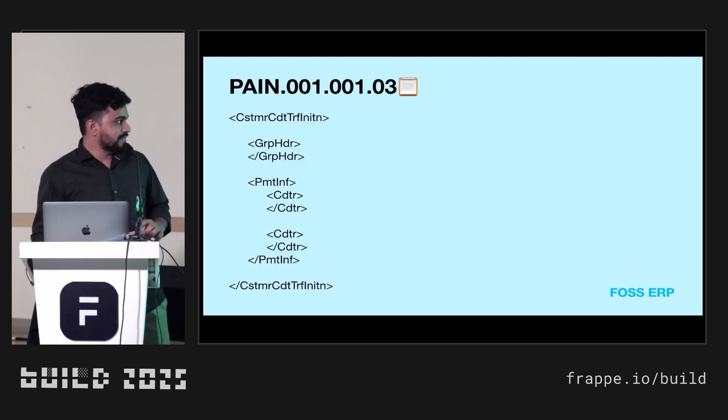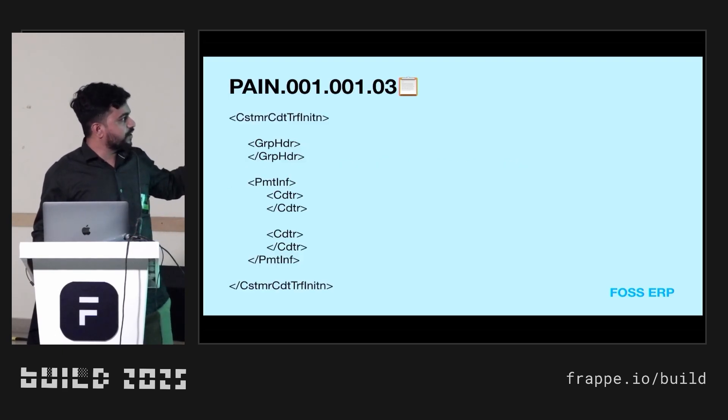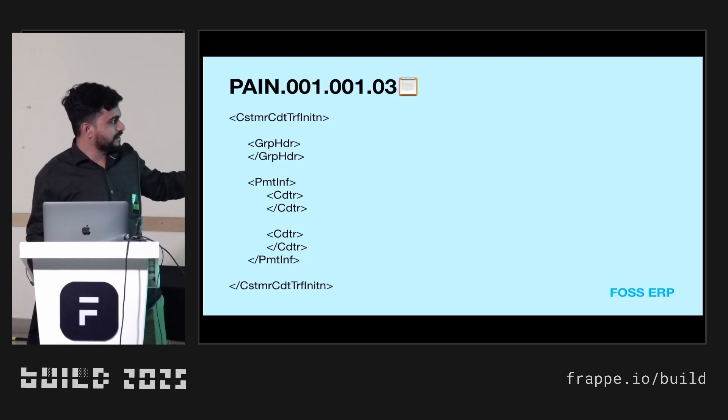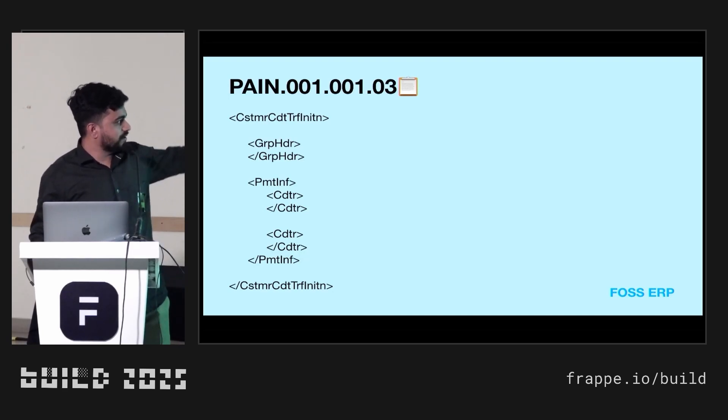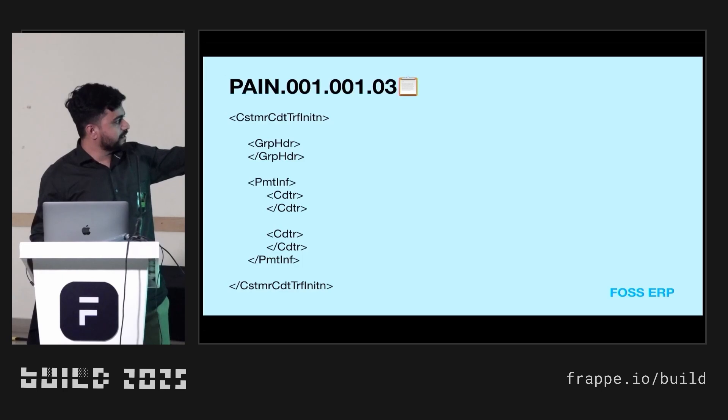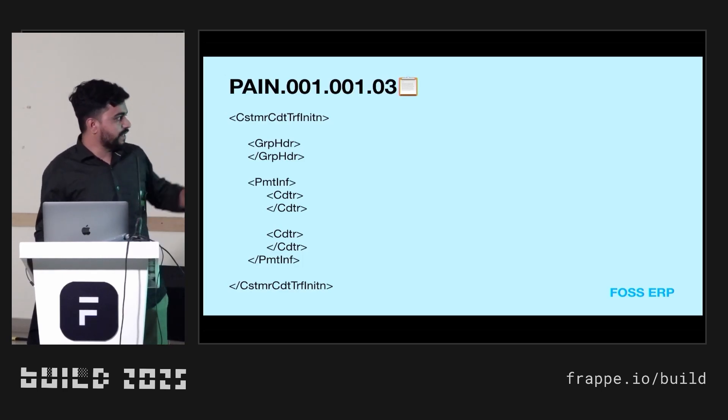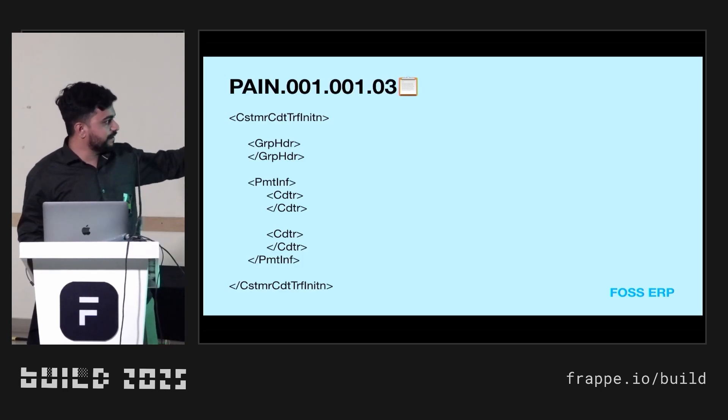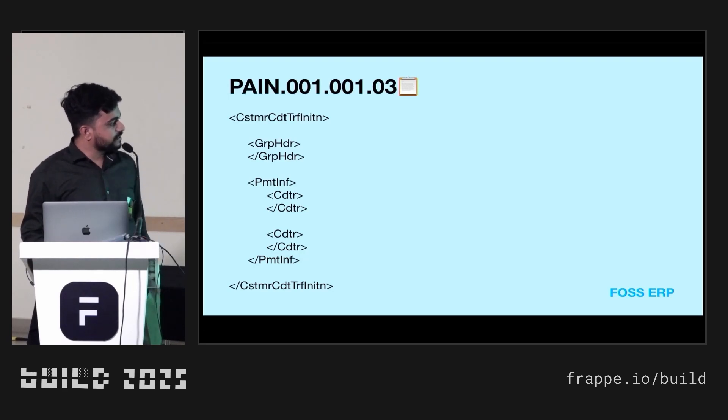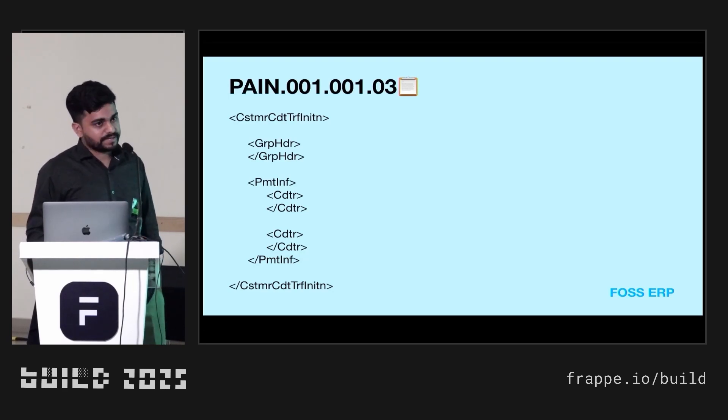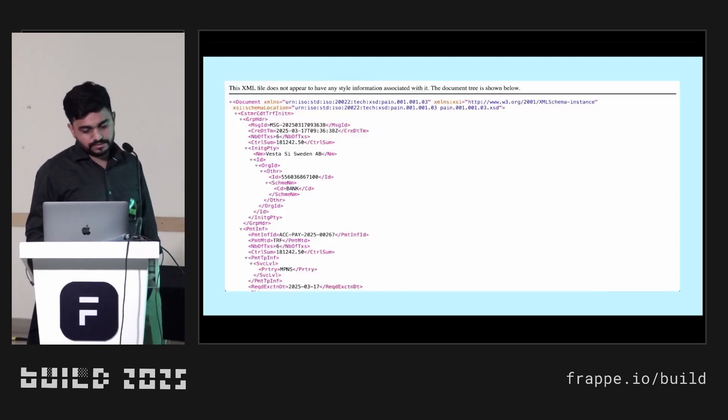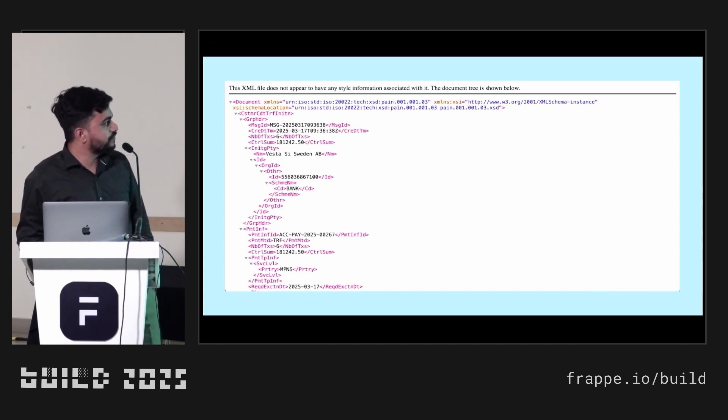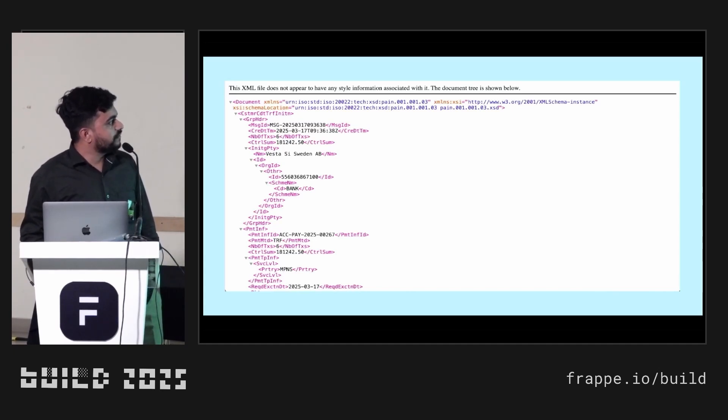This is the main structure of the XML file. It looks similar to HTML tags. The group header contains the company details of our company. Below the payment information, it contains creditors, our customers, bank details and other details. You can see this small screen of XML file.